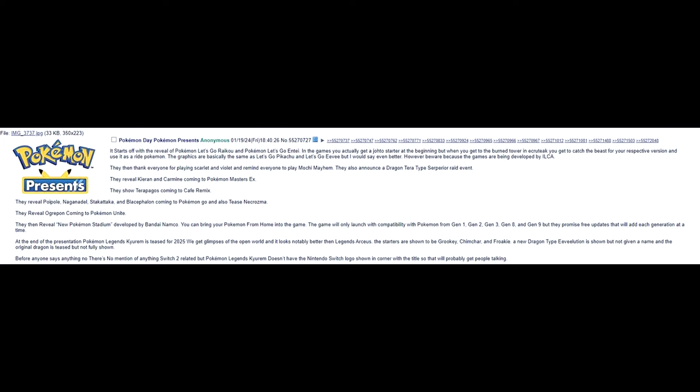They then reveal new Pokemon Stadium developed by Bandai Namco. Yo, that would be insane. You can bring your Pokemon from Home into the game. The game will only launch with compatibility with Pokemon from Gen 1, 2, 3, 8, and 9. But they promise free updates will add each generation at the time. Okay, there's no way that's real, but that would be cool. That would be cool. Keep your expectations low, though.